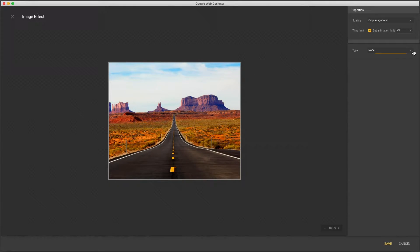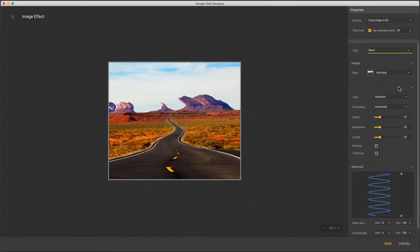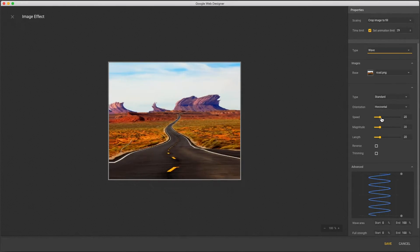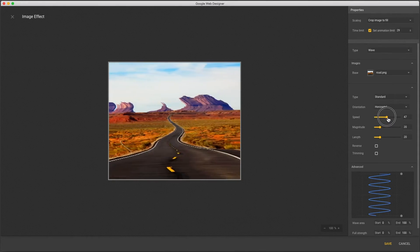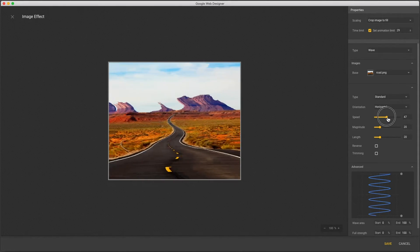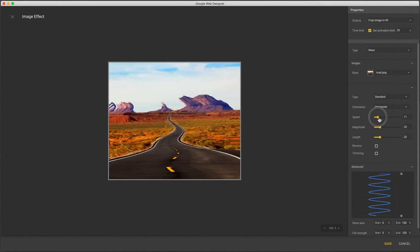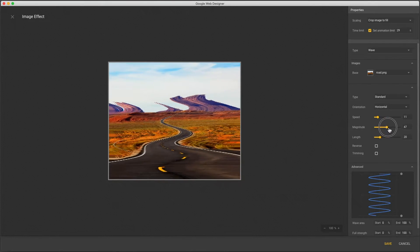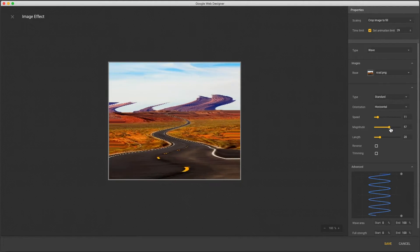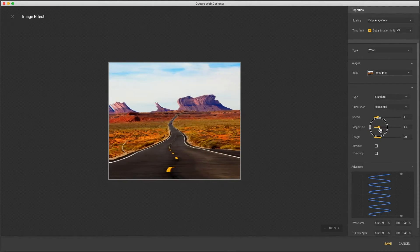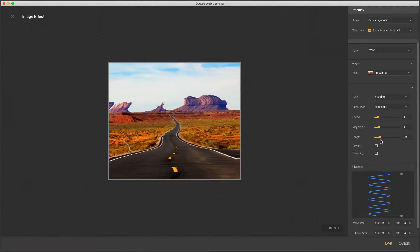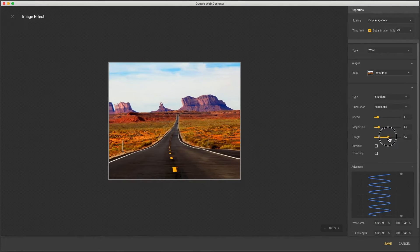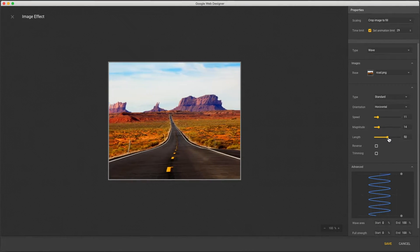Now we can select an effect and I'll start with wave. For my slider controls I have speed, magnitude which if you're familiar with waves is like amplitude, and length which is the distance between waves or frequency.